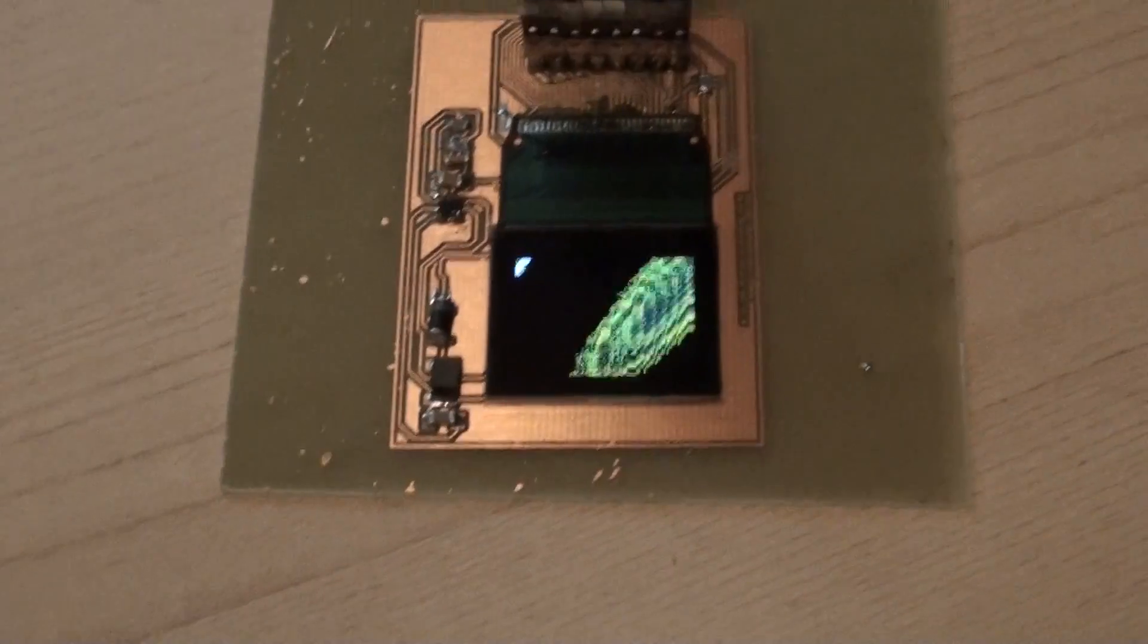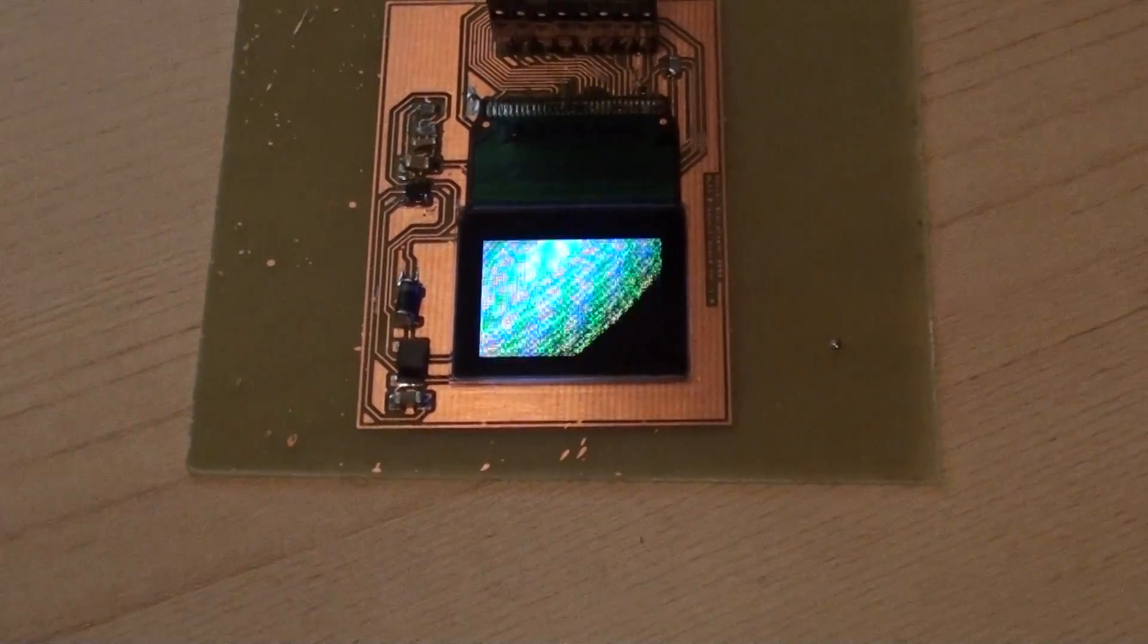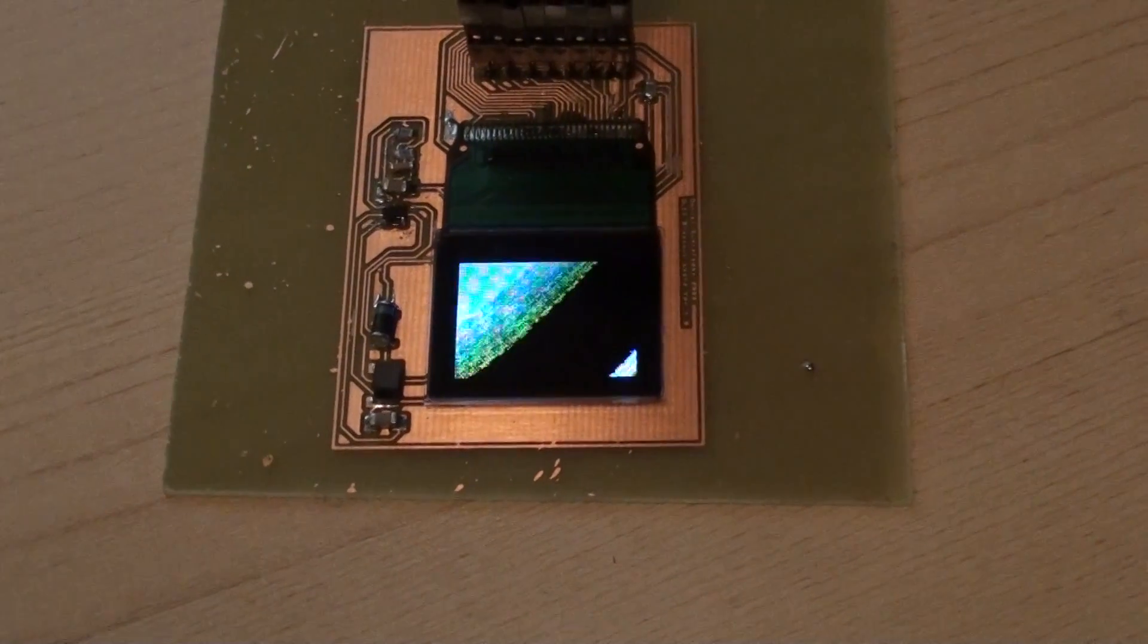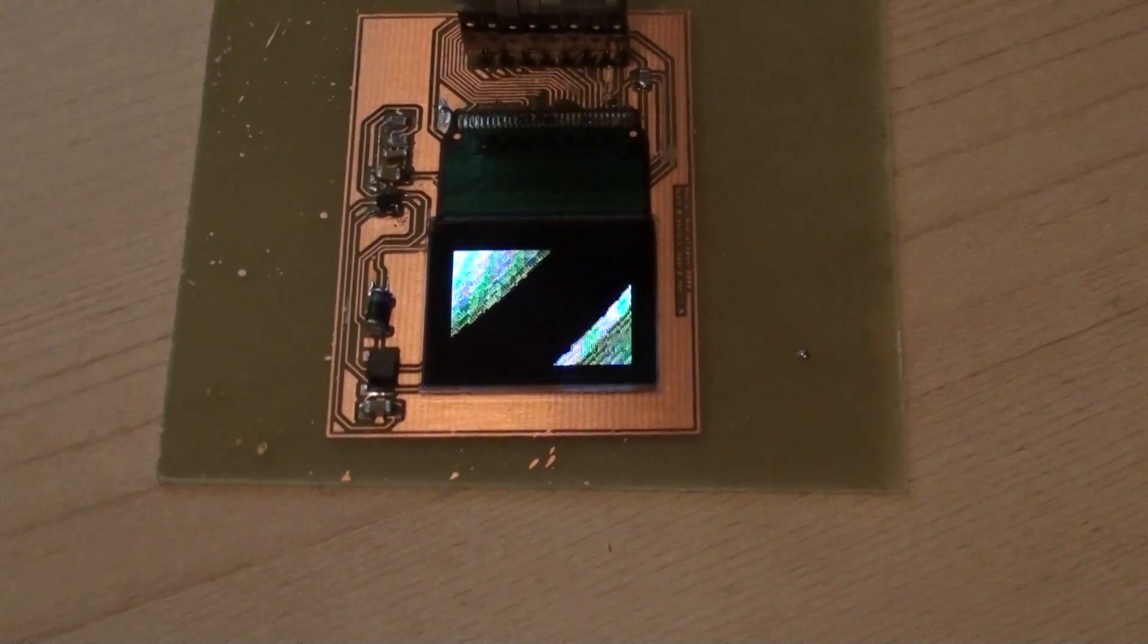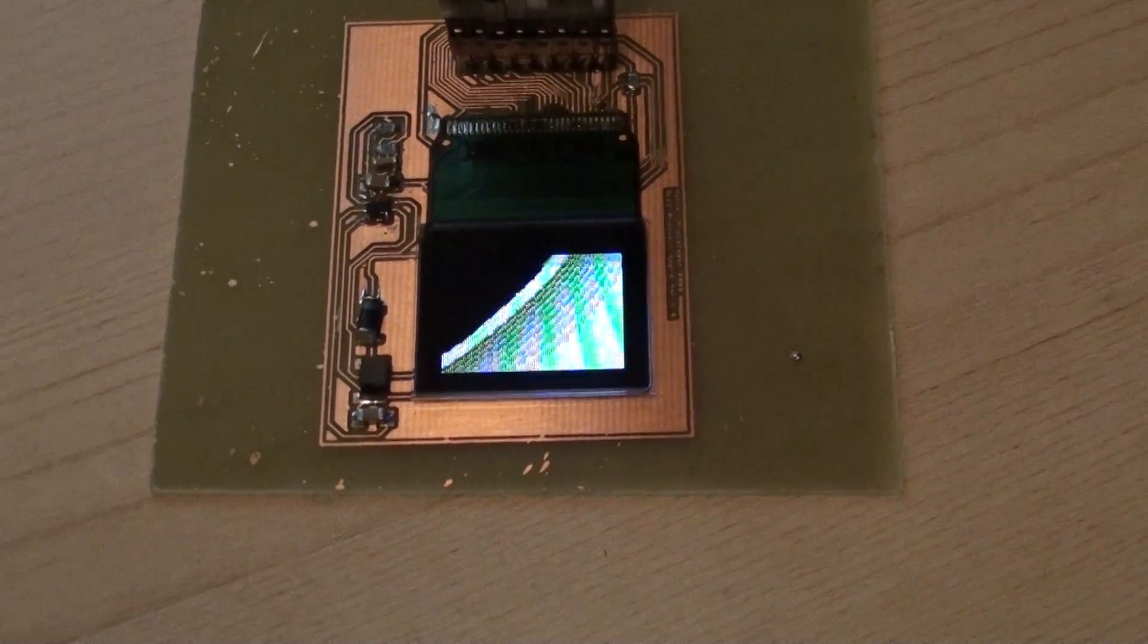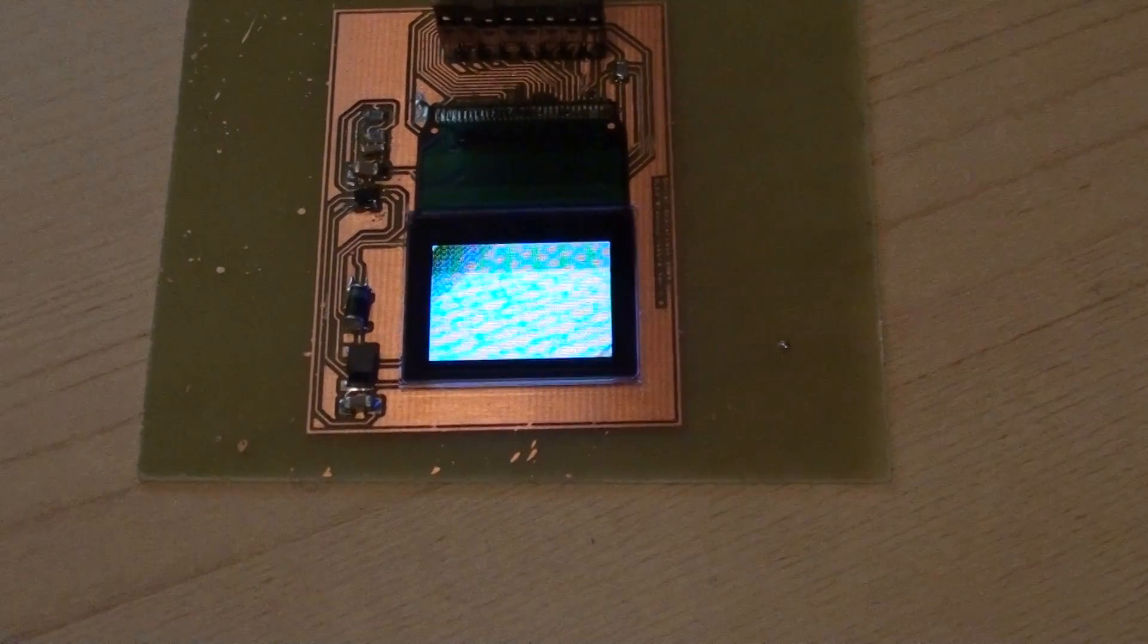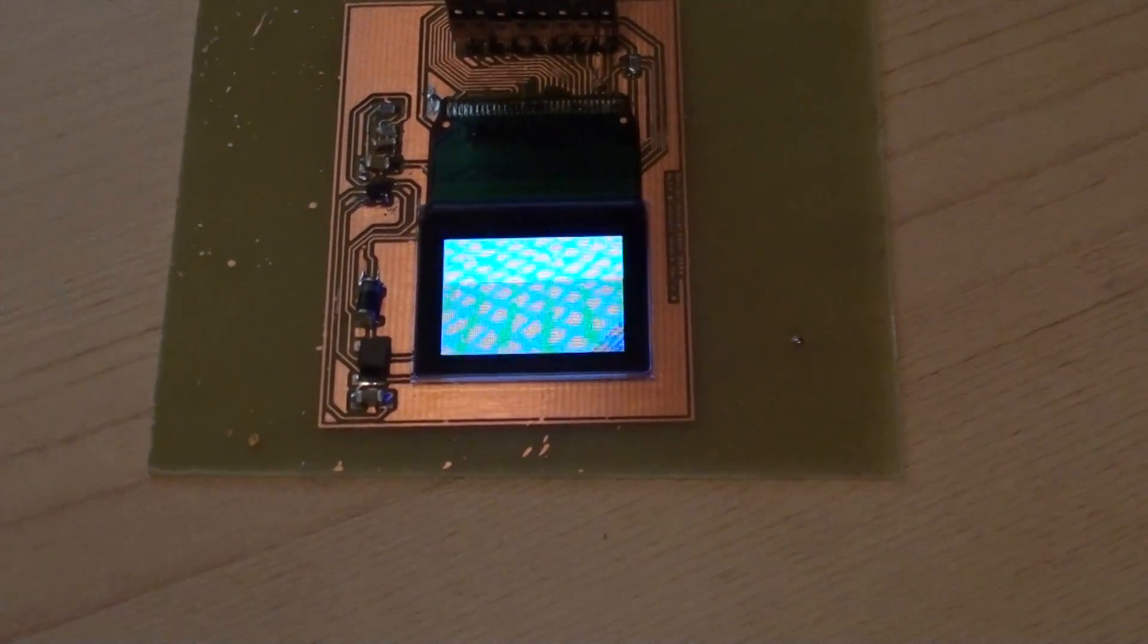So that was all about the OLED screen right now. As you can see, it's the right color and you can fit a whole lot of information on it.